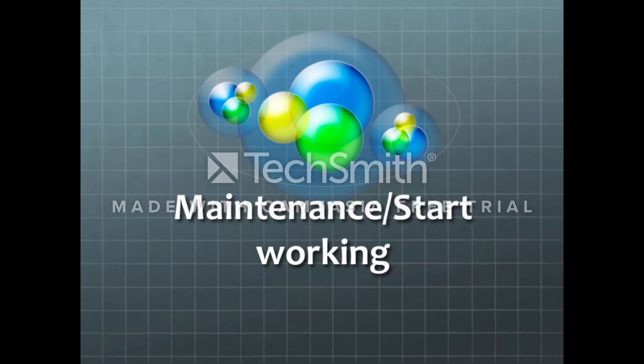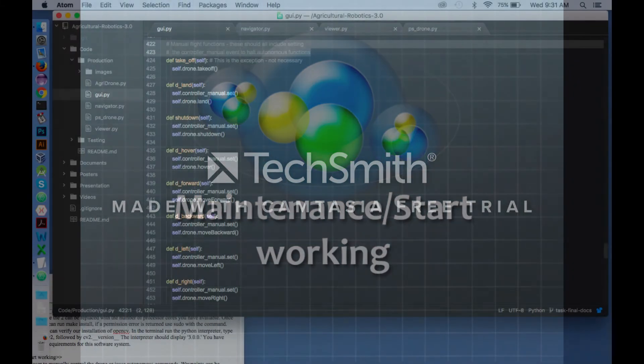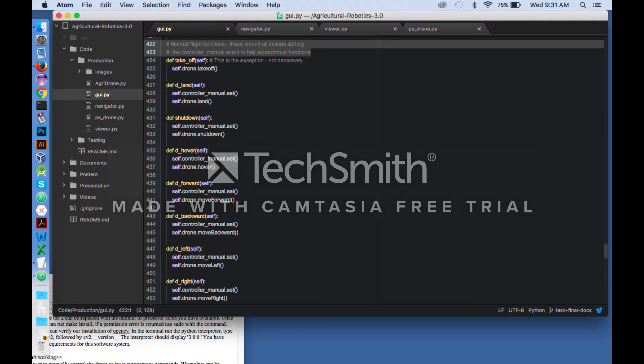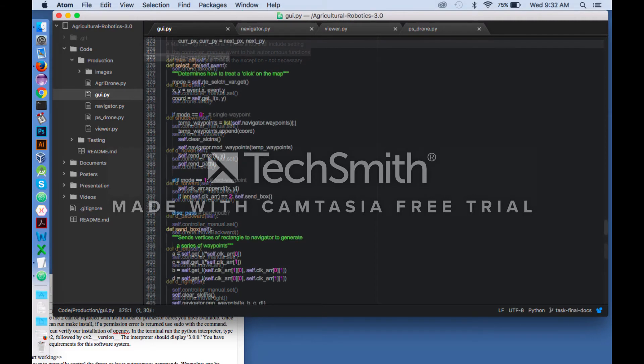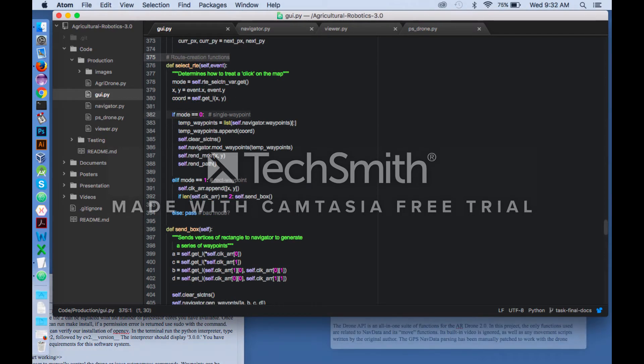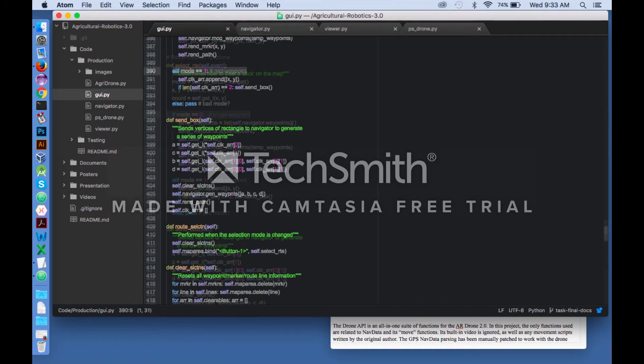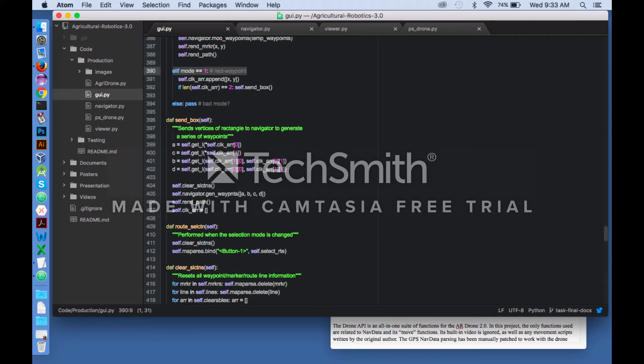Maintenance. The GUI enables the user to manually control the drone or issue autonomous commands. Waypoints can be selected individually or a region of interest may be designated to automatically generate them in an arbitrary method.